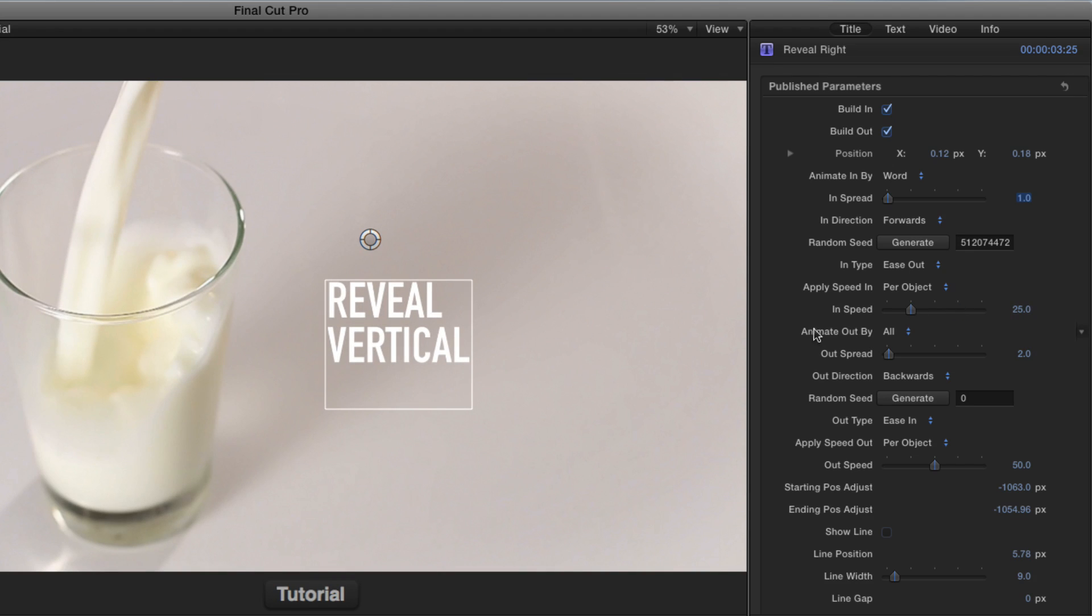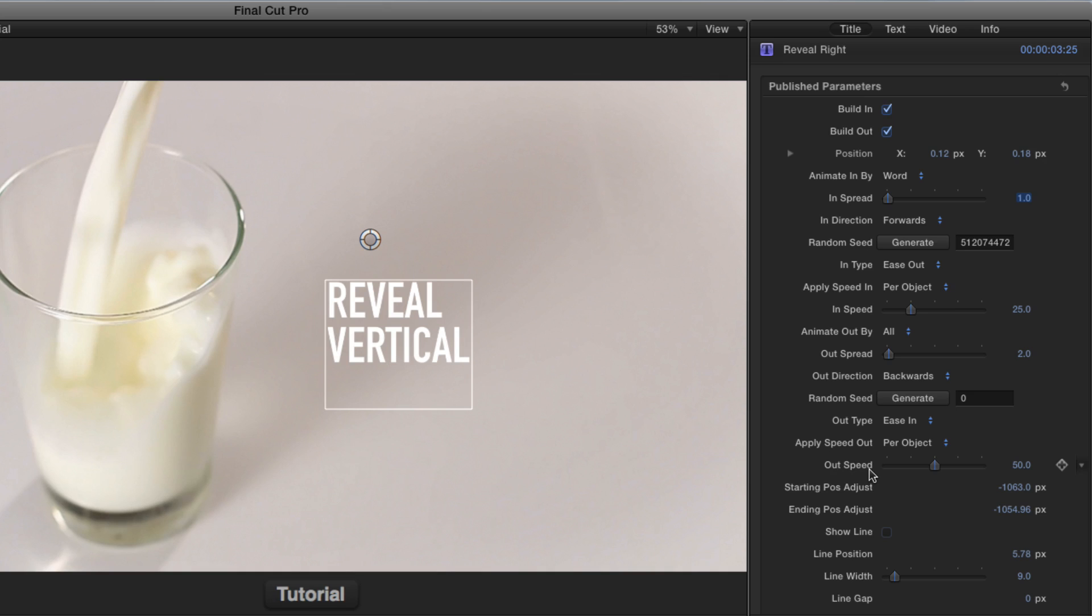Animate out works exactly the same way. In fact, all of these next parameters, animate out by, out spread, out direction, random seed, out type, apply speed out, out spread, are the exact same parameters we just looked at for the in animation, just for the outgoing animation.